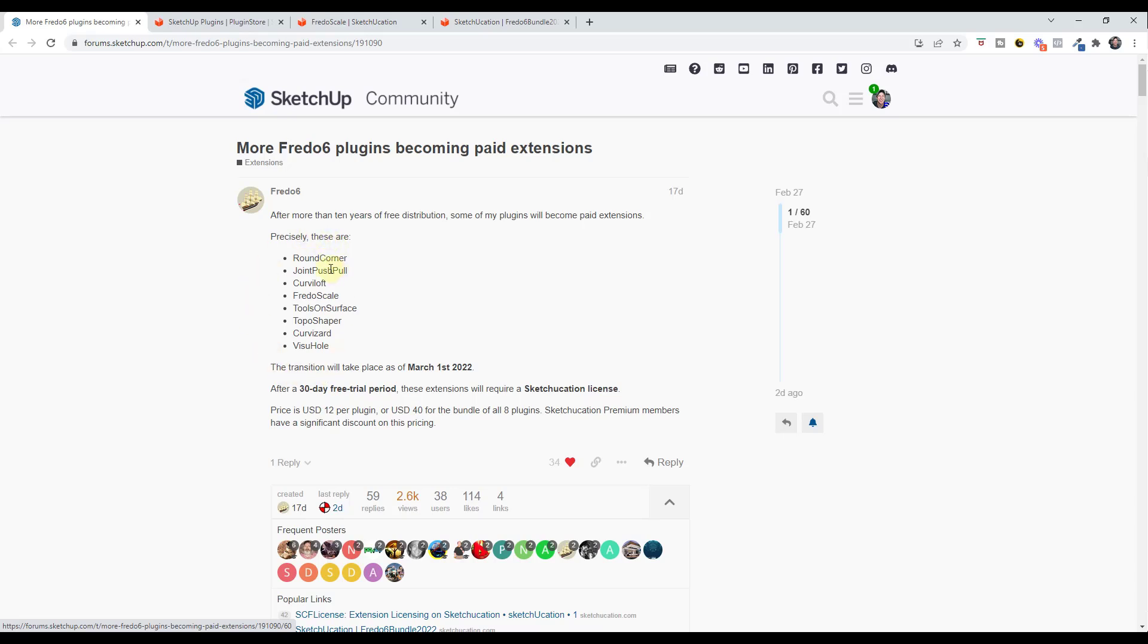These are the extensions that are moving to paid: Round Corner, Joint Push-Pull, Curviloft, Fredo Scale, Tools on Surface, Topo Shaper, Curvizard, and Vigihull. Those are all going to go to paid extensions.